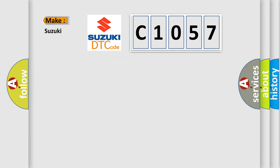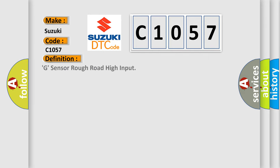So, what does the diagnostic trouble code C1057 interpret specifically for Suzuki car manufacturers? The basic definition is: G sensor rough road high input.